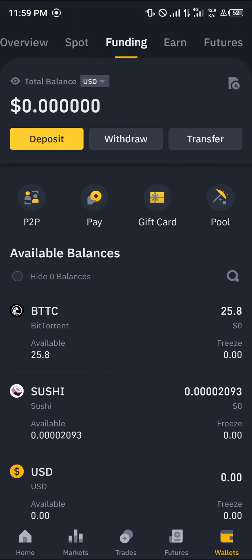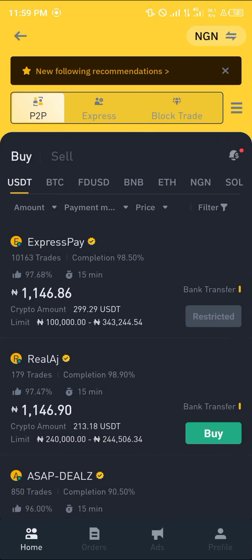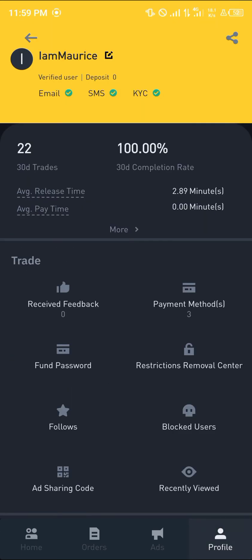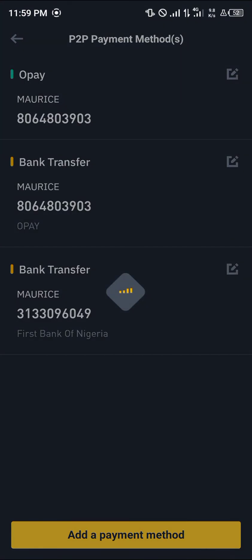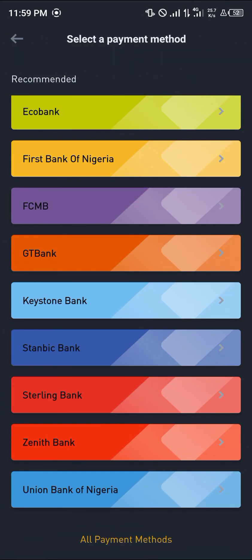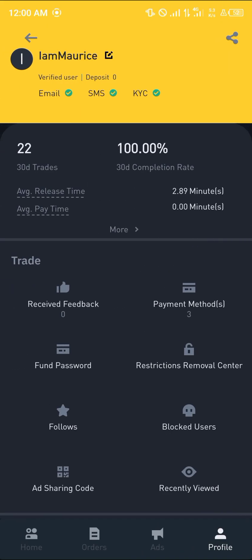Once the USDT is in the funding wallet, click on P2P. On the P2P menu, click on the sell option. Head over to the profile icon at the bottom right of the screen, select payment method, and click add a payment method. You can select any of the available payment methods for your region.